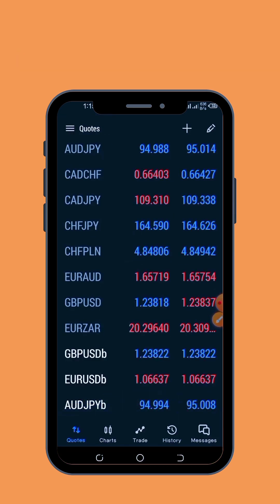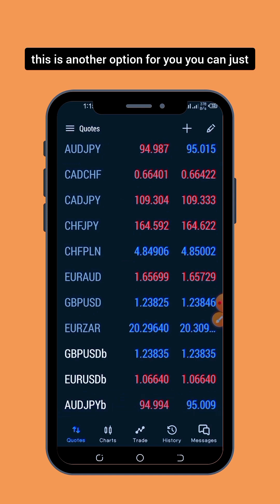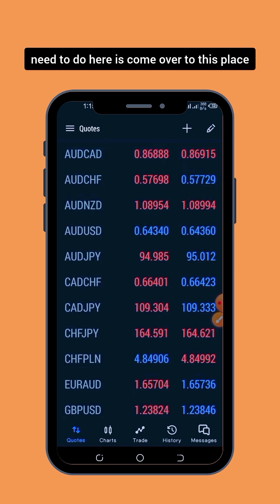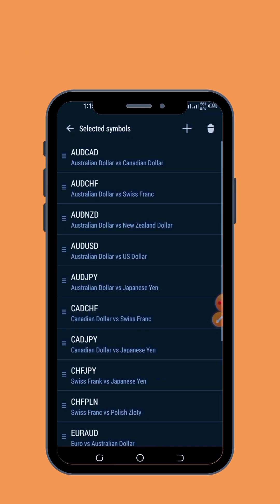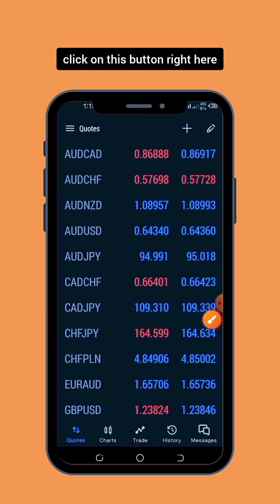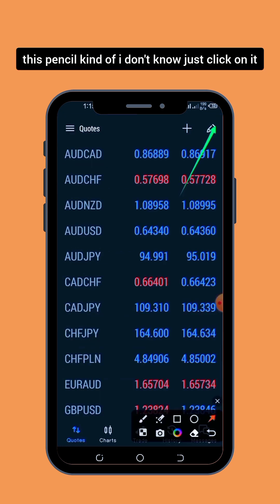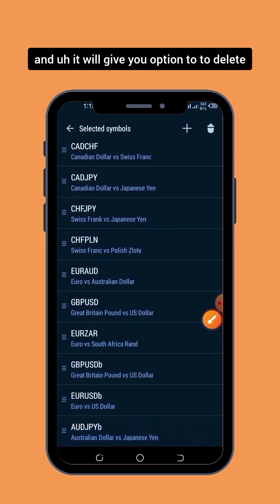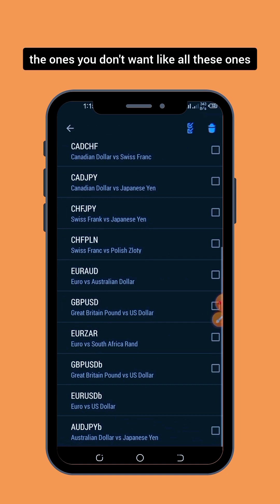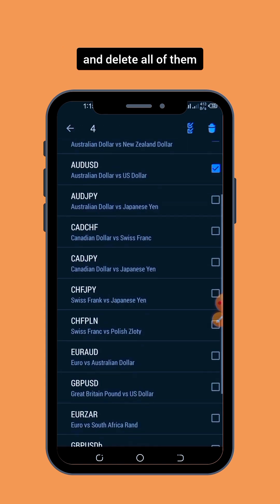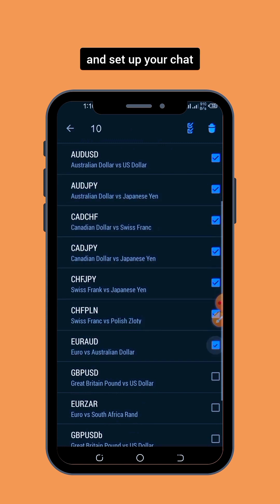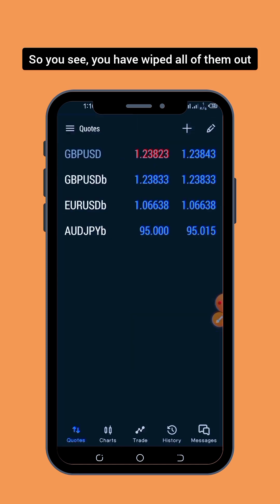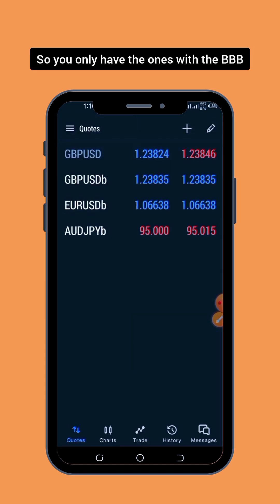Once selected, it has been added to your chart. This is another option for you as well — you can just get rid of the pairs that you are not able to trade. All you need to do is come over here and click on this pencil button, and it will give you the option to delete the ones you don't want. You can click on them and delete all of them and set up your chart cleanly.